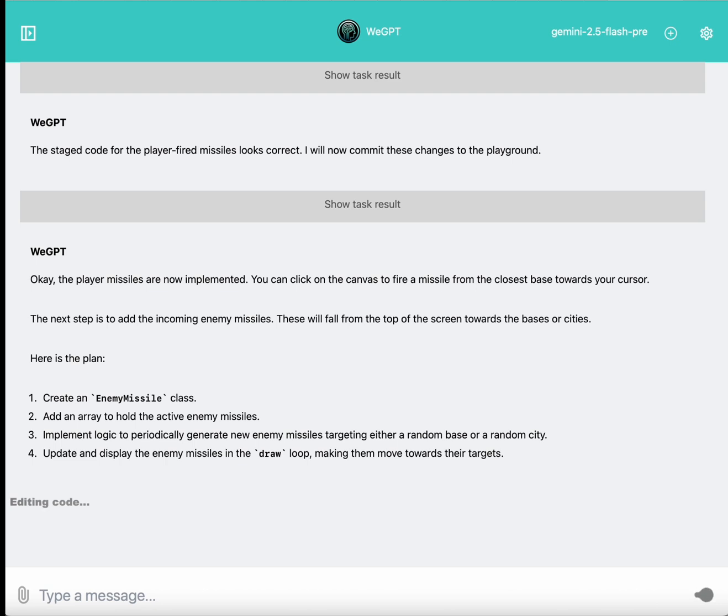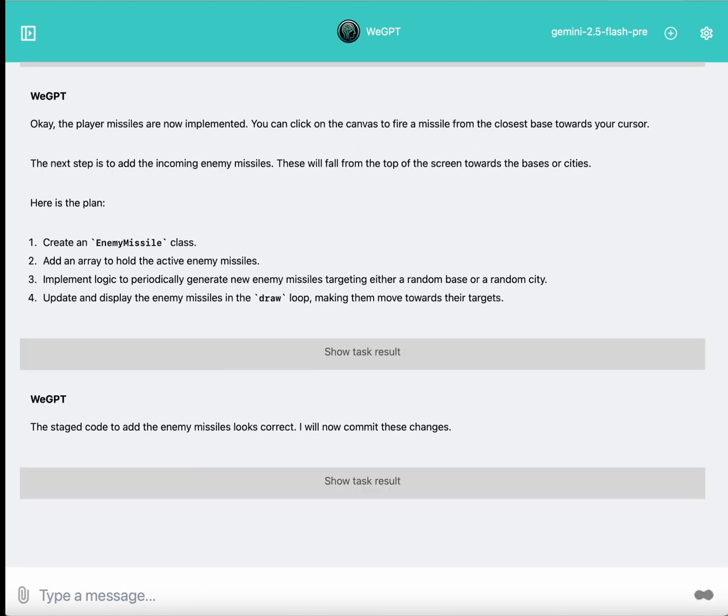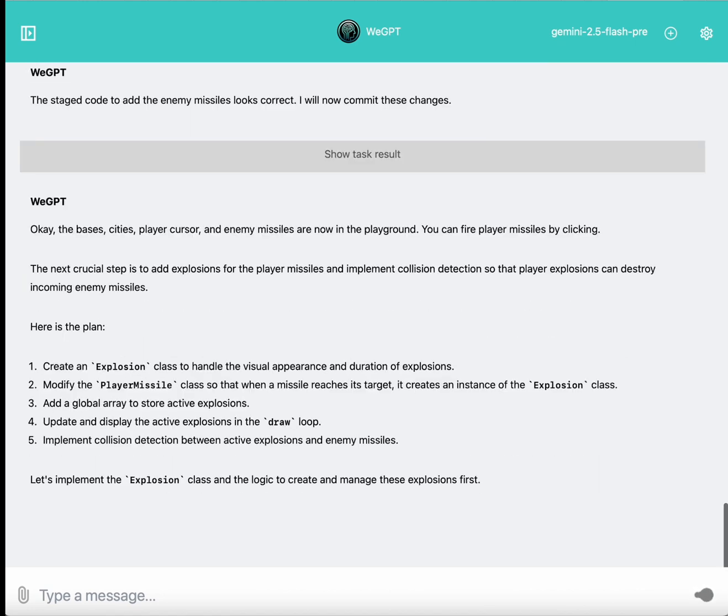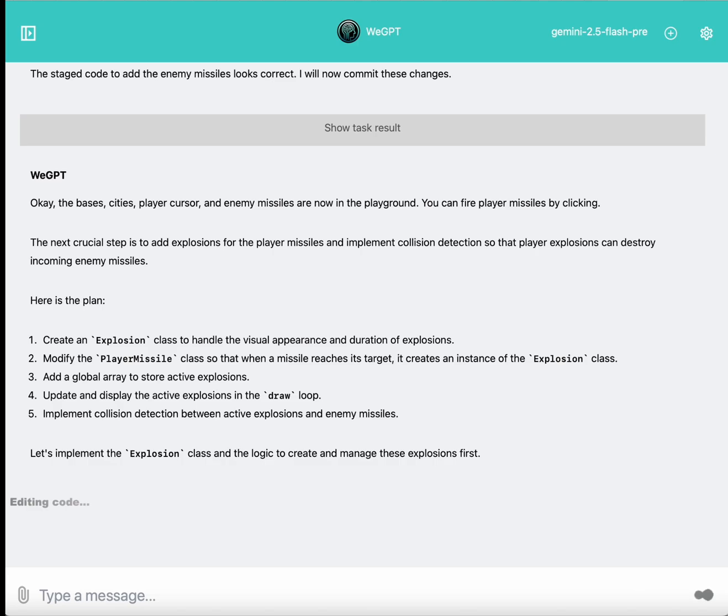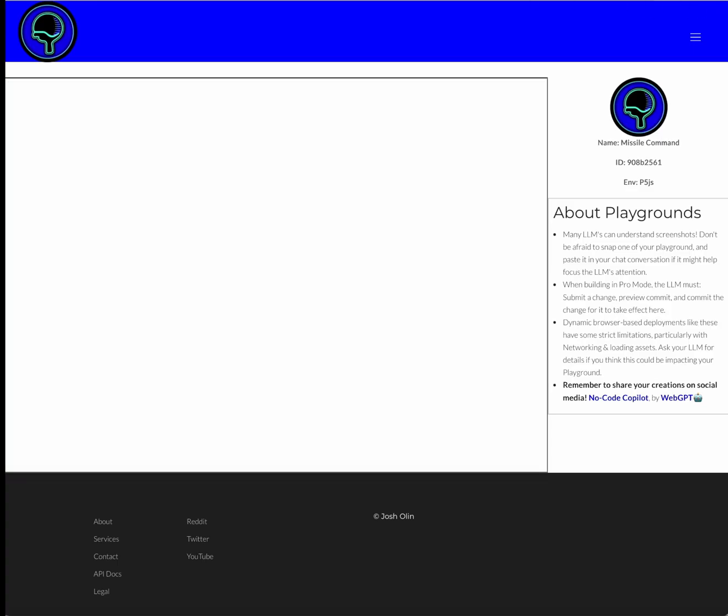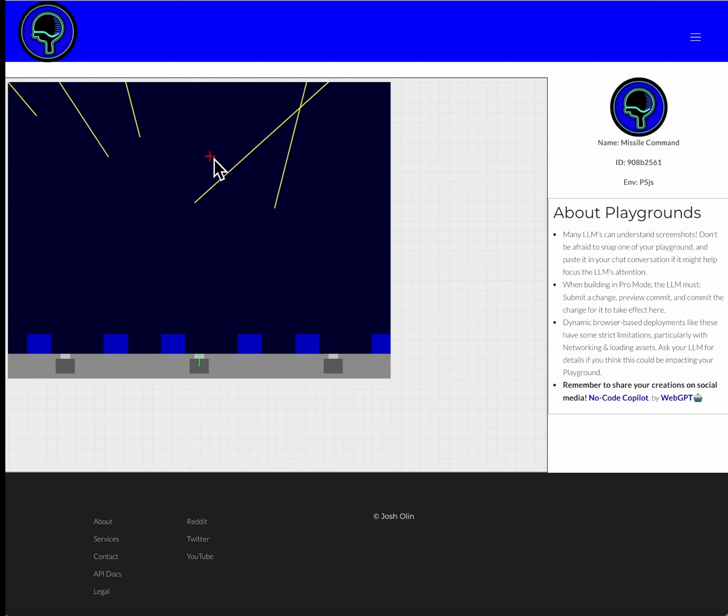And right now, it's working on adding in enemy missiles, which it's going to complete now, and then commit. And then it mentions that it's going to move on to adding details like visual effects for the explosions. But if I go back to my playground, and I refresh, now I have enemy missiles descending from the sky, I can click and fire my player missiles up from my cannons.